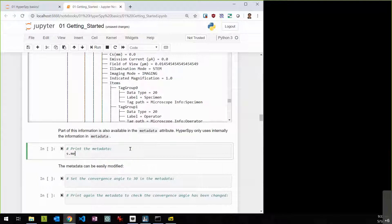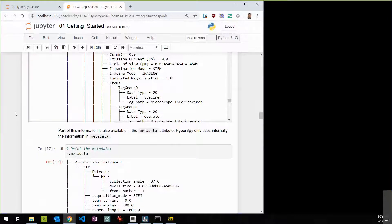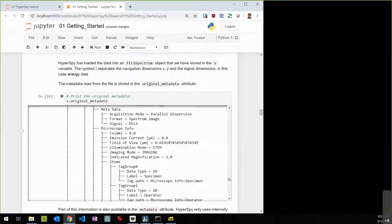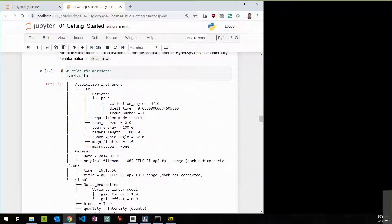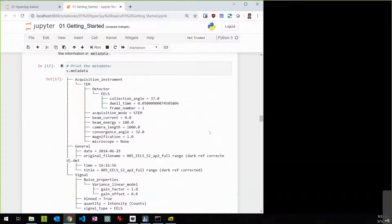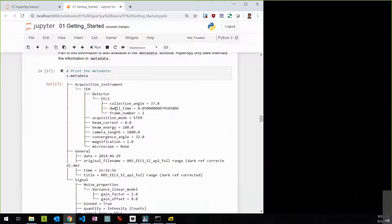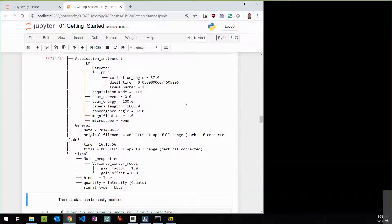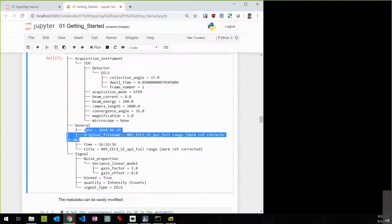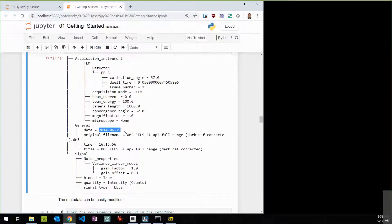Besides original_metadata, there's another attribute called 'metadata' which you'll use more frequently. The original metadata contains everything read from the proprietary format, while metadata is just what gets used within HyperSpy. It's more concise but contains the important stuff: for EELS, that's the collection angle, dwell time, acquisition mode, beam energy, camera length. General metadata includes date, filename, and signal information.